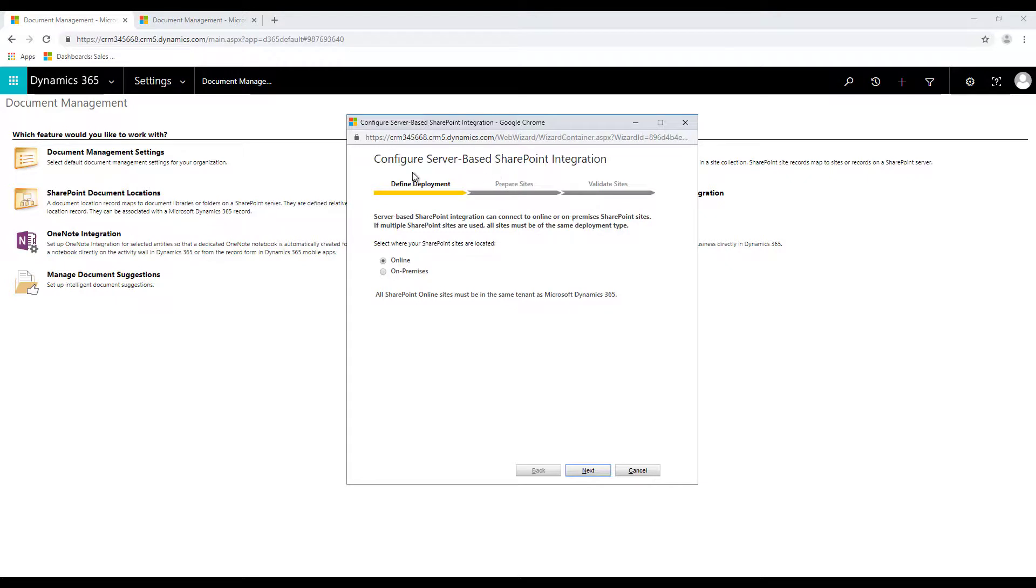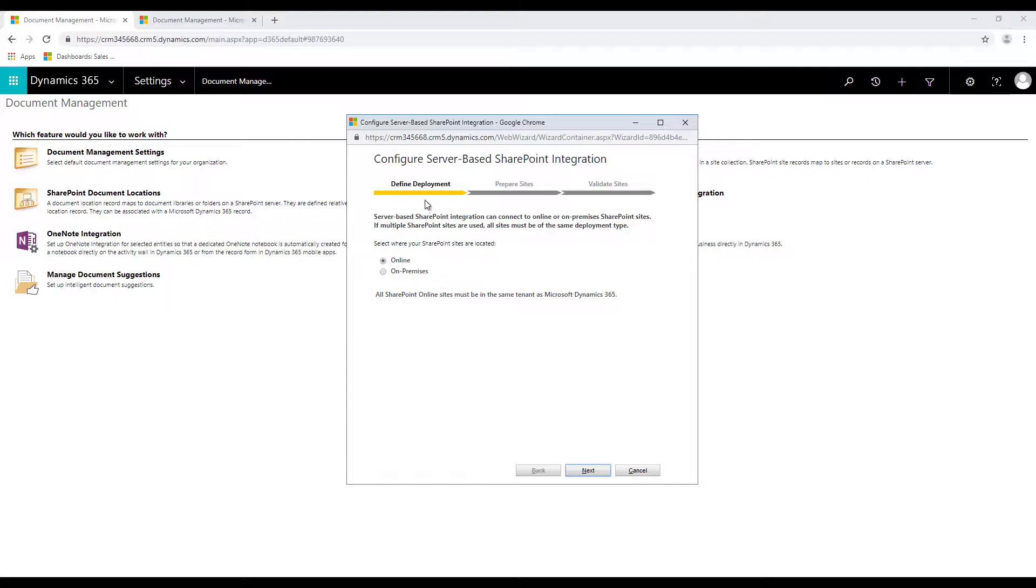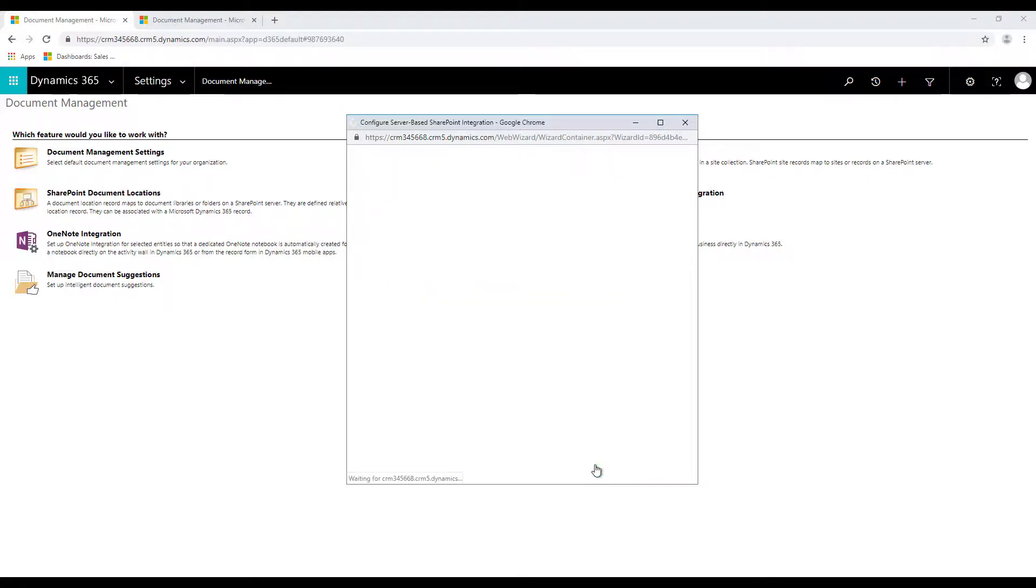It opens up a wizard which will guide you to integrate the server-based SharePoint integration. So the first option is to define deployment and what it does is it asks you where your SharePoint site is located. Is it online or on-premise? So in this example we have it online so we'll select that option and click on next.